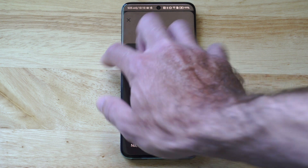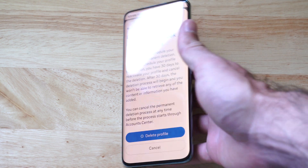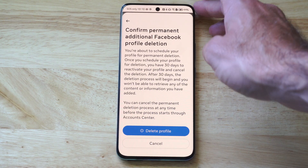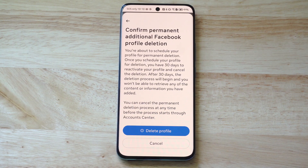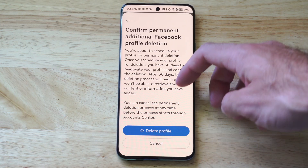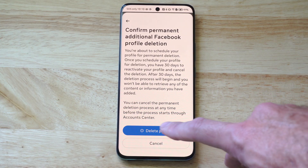So we can go to continue now. And then finally you have to type in your passcode. This should bring you to the final deletion page: 'Confirm Your Permanent Facebook Deletion.' Just go right there and tap that button.